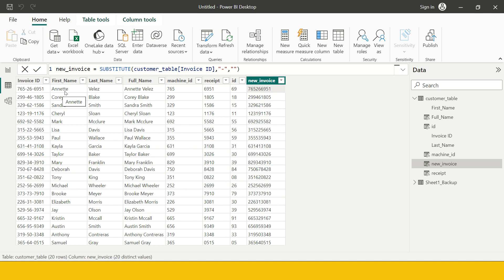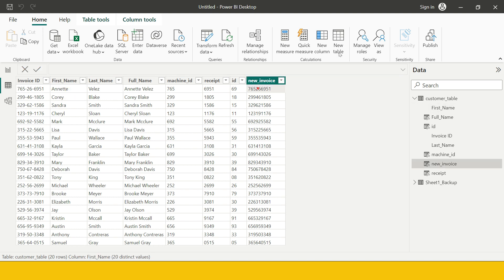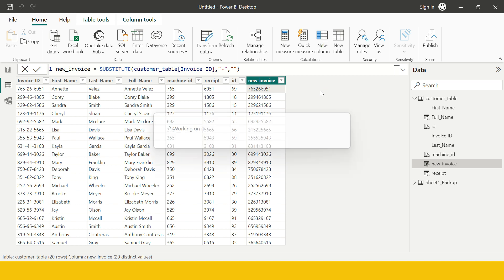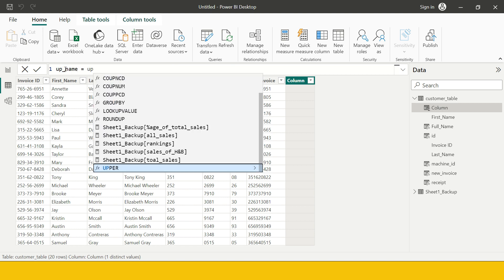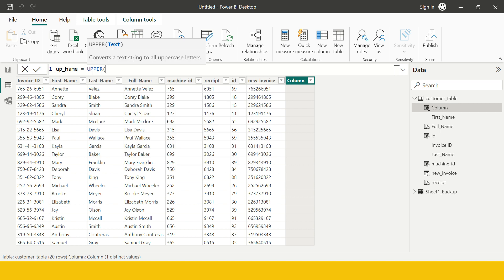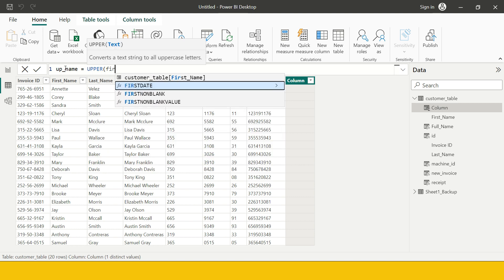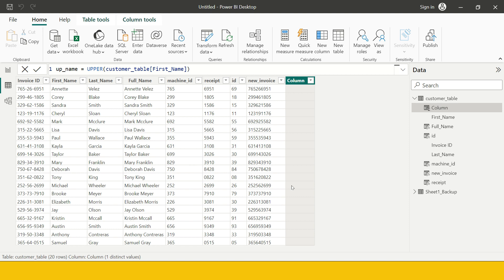Now let me show you very quickly — if you have the First Name all in lowercase letters and you want to make it all capital letters, create a new column. I'll name it Up Name and use the UPPER function, specifying whichever column I want to bring into uppercase.